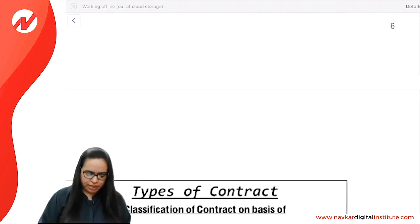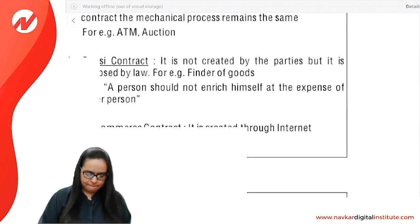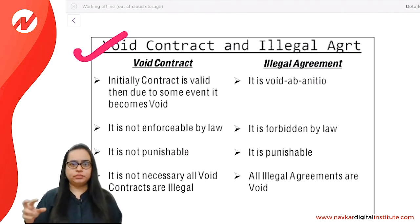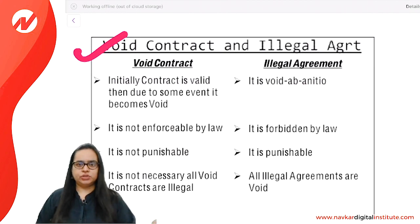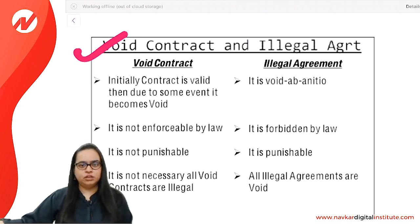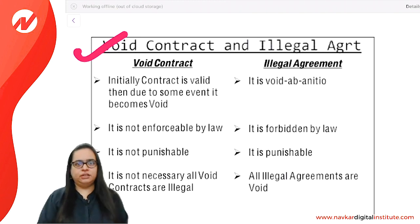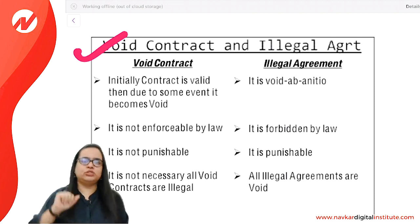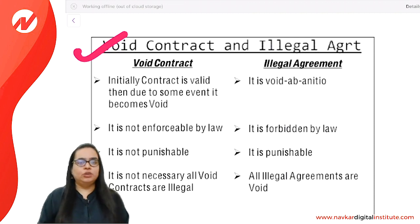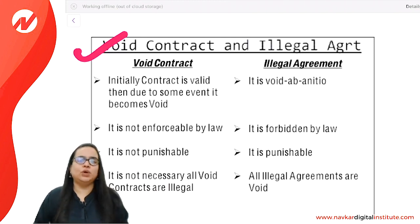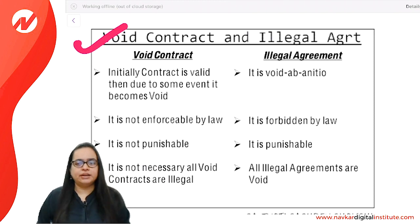The next important difference is between void and illegal. A horse sale contract where the horse dies afterward — that is void, not illegal. There is no law against selling a horse. But in illegal, the object is forbidden by law — for example, murder. Even if someone still does it, it is illegal and there will be punishment. Illegal is forbidden by law, and illegal is also void. That is the difference between void and illegal.